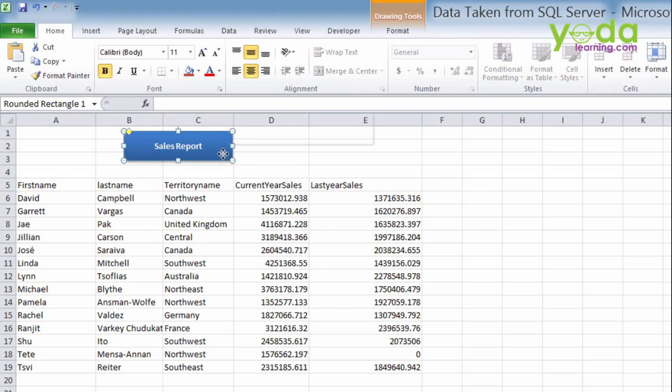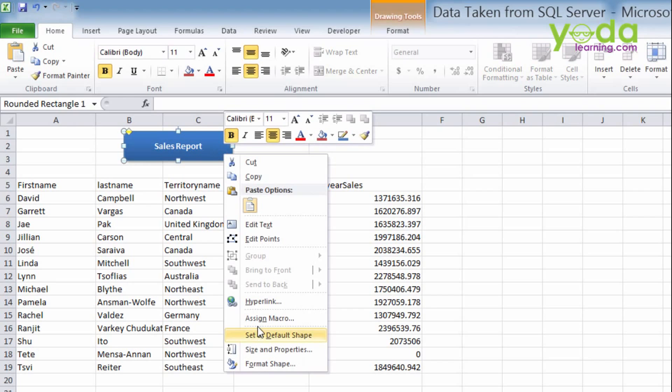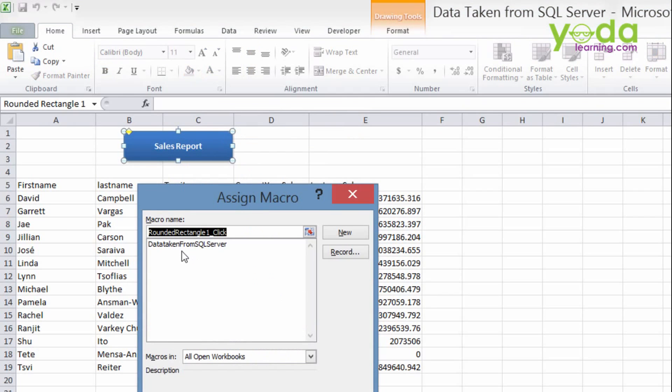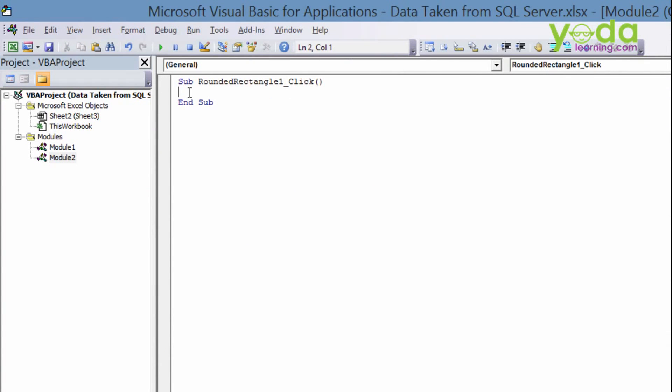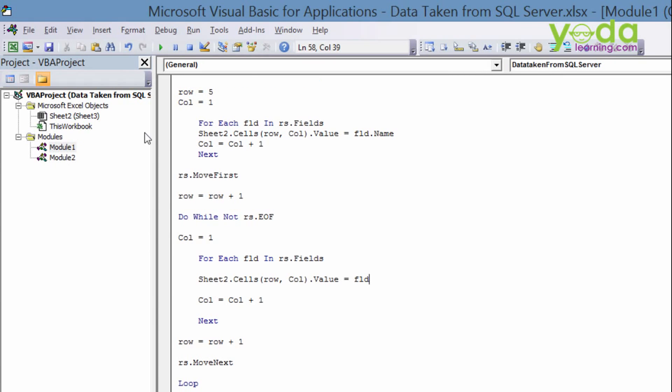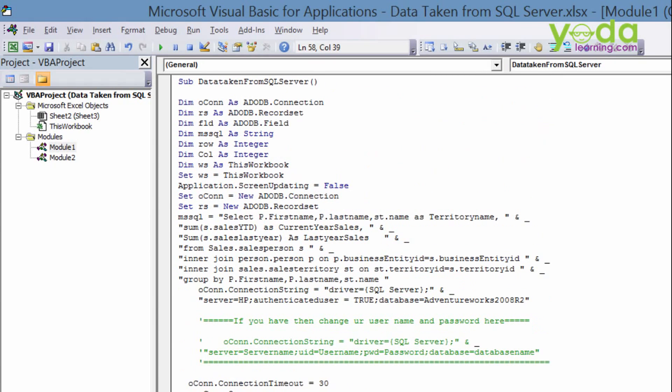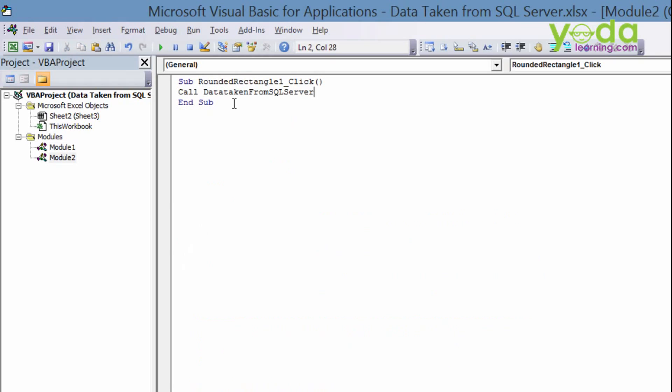Now after selecting this, right click on it and click on assign macro. And whenever rounded rectangle one will be clicked, what will happen? The new code. I'm going to remove the option explicit. Then I will call that macro which I've written earlier. Right. So I'll copy the name and I will call this macro from over here. So whenever I will click on my sales report button, it will call this macro. And this macro, what it actually does, you have already known. That means it will fetch the records from the SQL Server. Right.